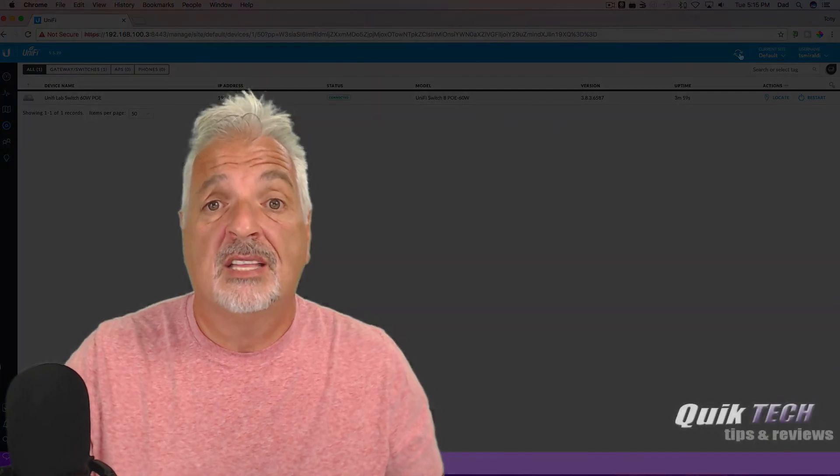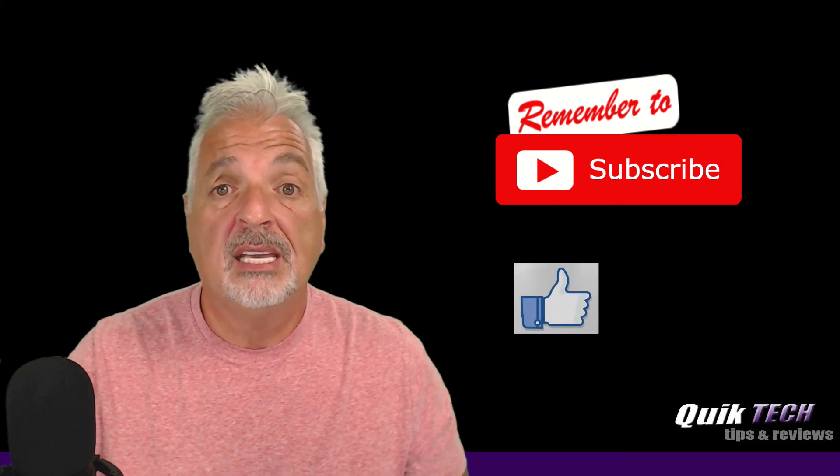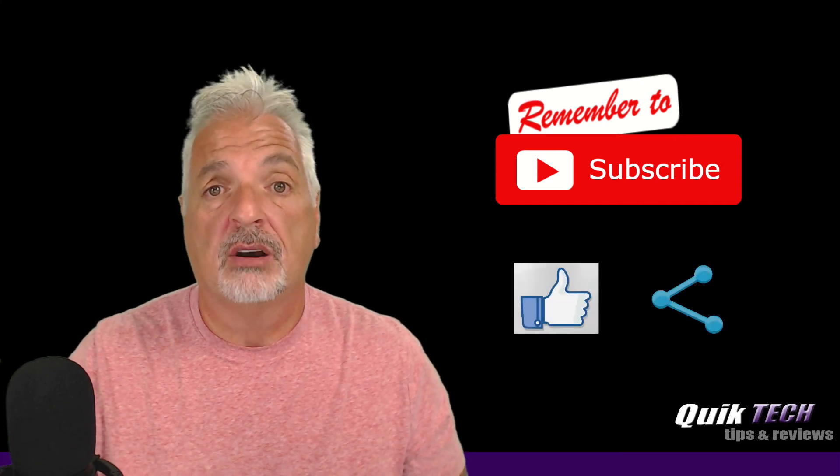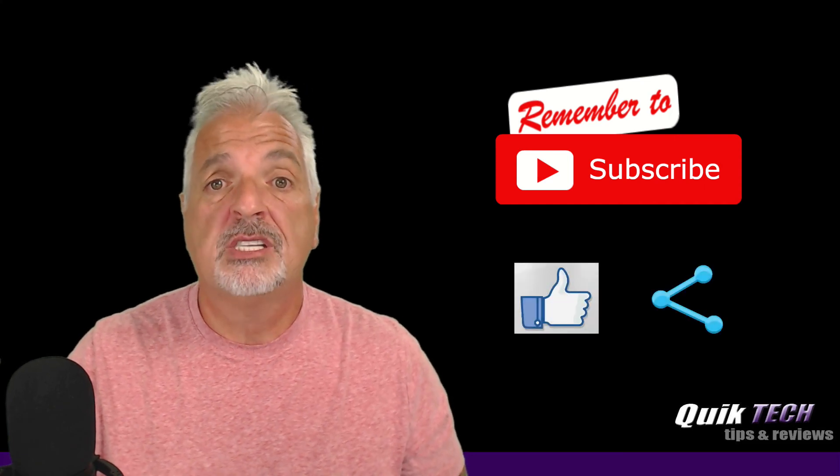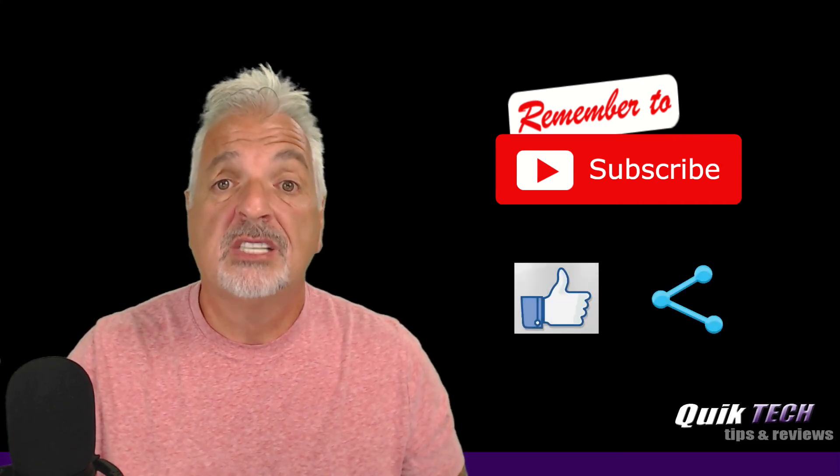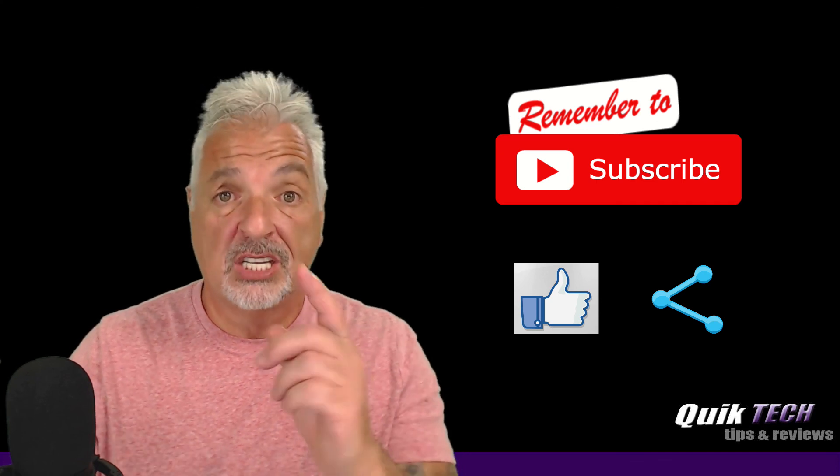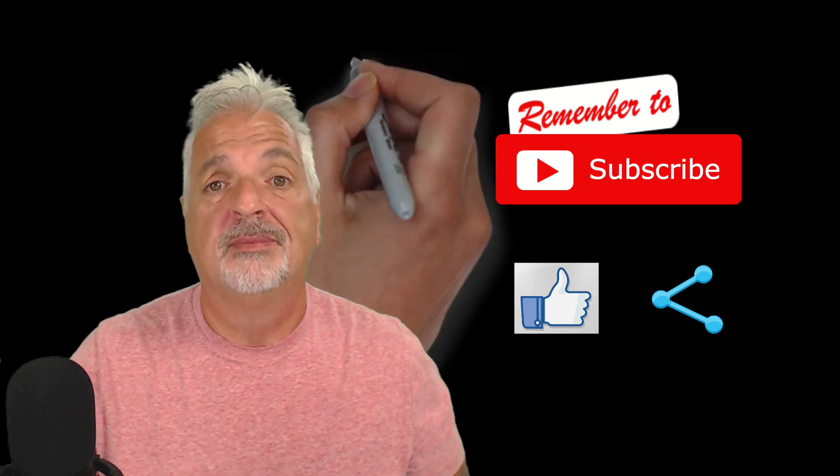So that's it. That's just about it for today's video. We've successfully adopted the Unifi 8-port PoE Switch 60 to the Lab Unifi controller. If you liked this video, and you found it helpful, please give it a thumbs up. Subscribe to my channel. Please like, and please share. My name is Tony with Quick Tech Solutions. As always, thank you for watching, and see you next time.